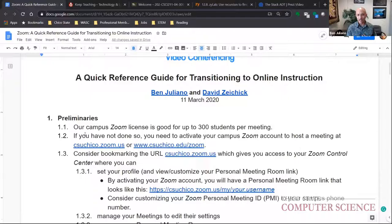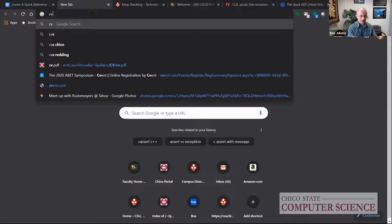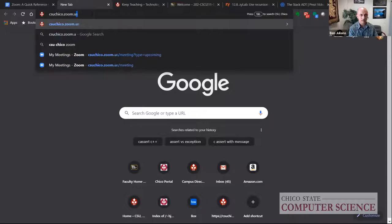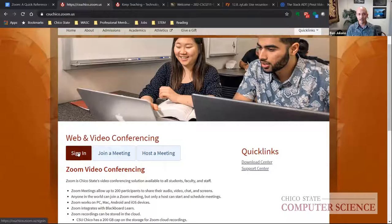The first thing you need to do is activate your campus Zoom account by going to csuchico.zoom.us. When you go to that link, you'll get a login page. Click sign in and you'll be taken through the portal login to your account.